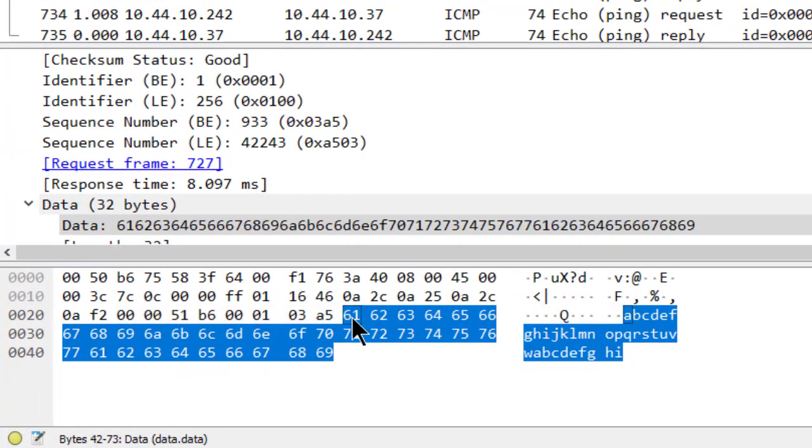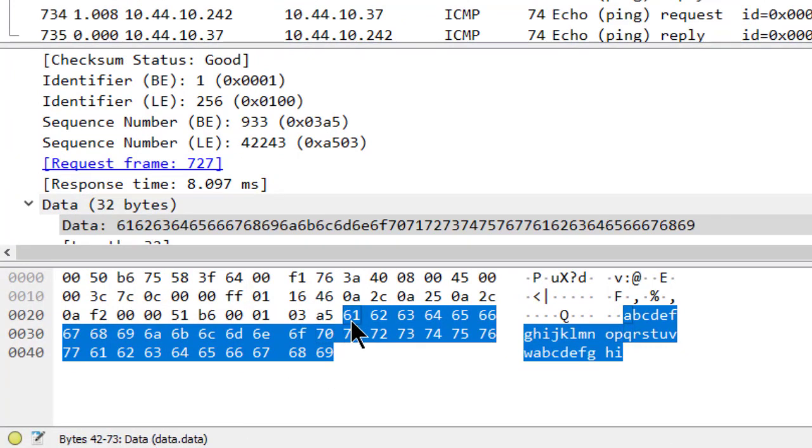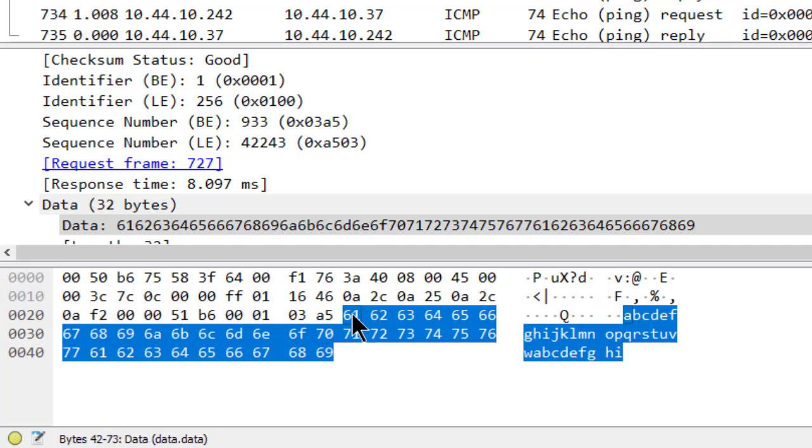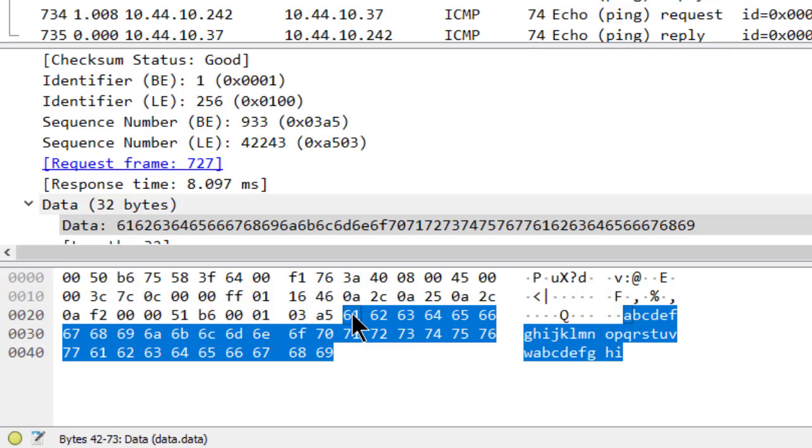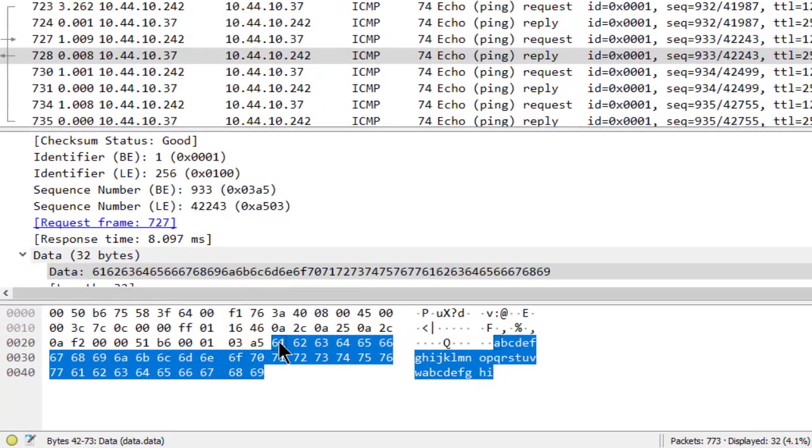The other way to look at it is if I click on this guy, this 61 here, it says data 42-73 in the bottom corner here. It's telling me it's at 42. It's also 2A. So it depends on what we're trying to accomplish.